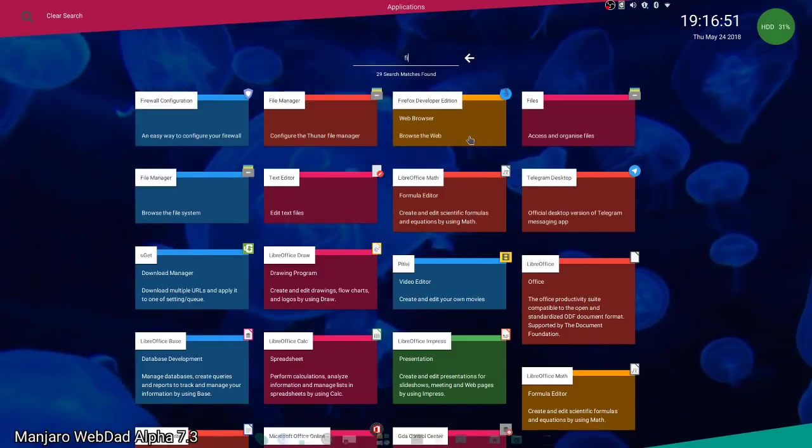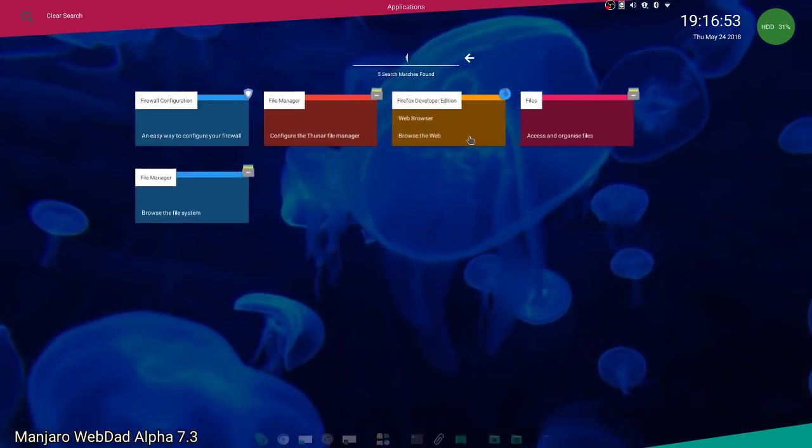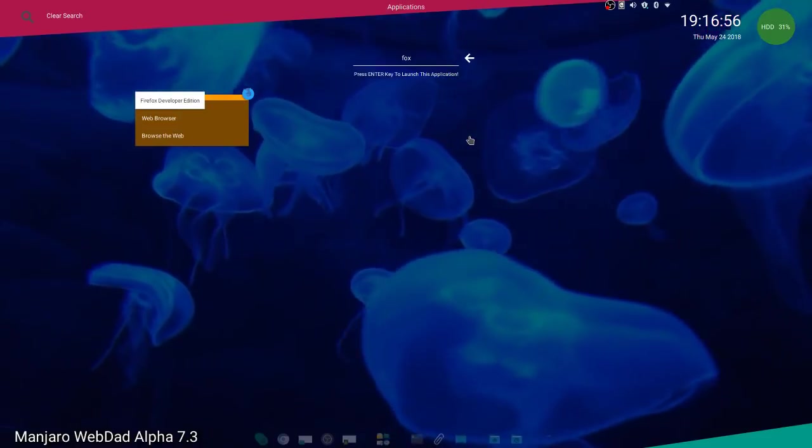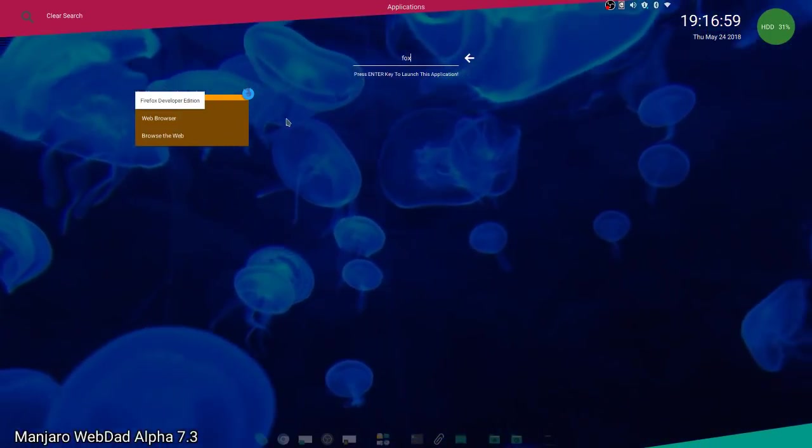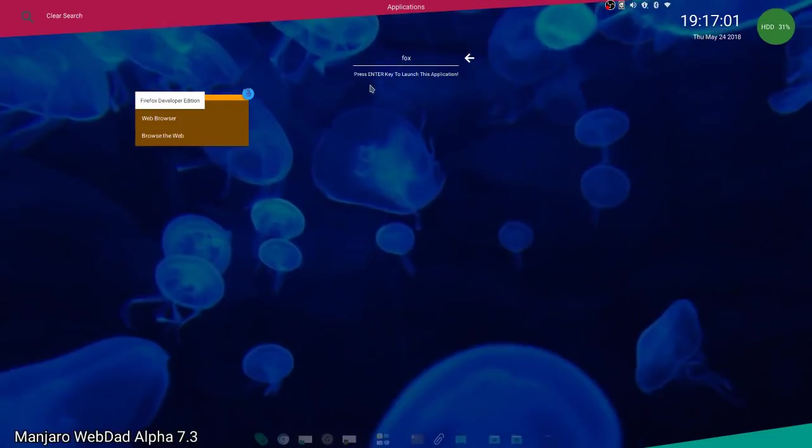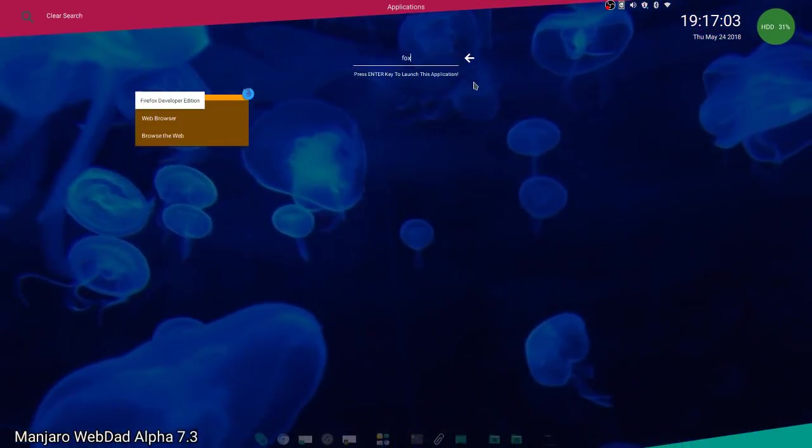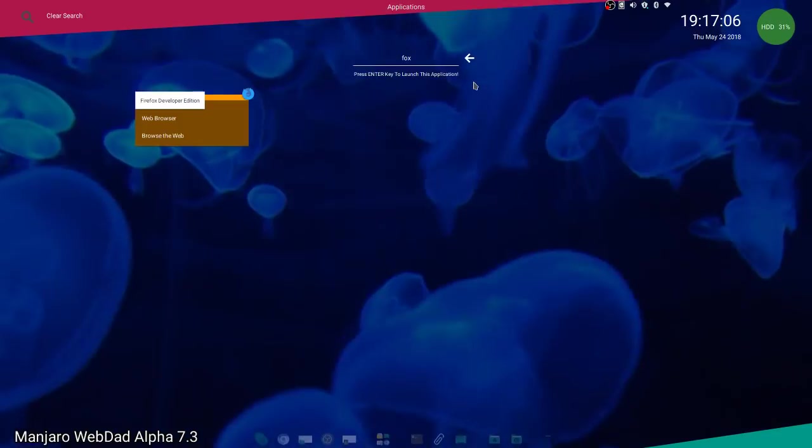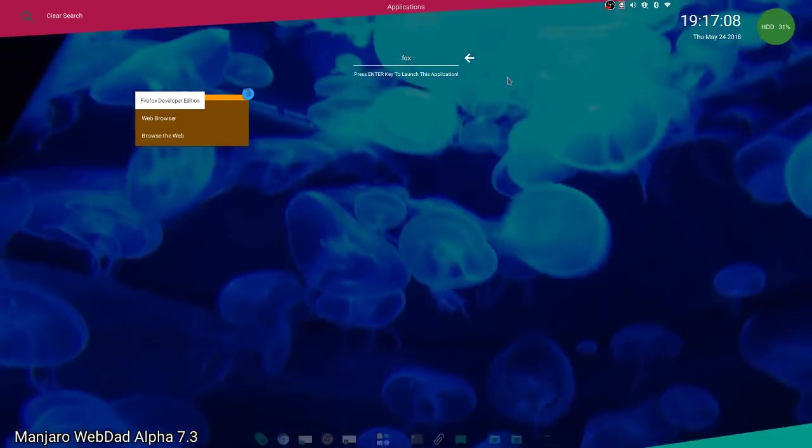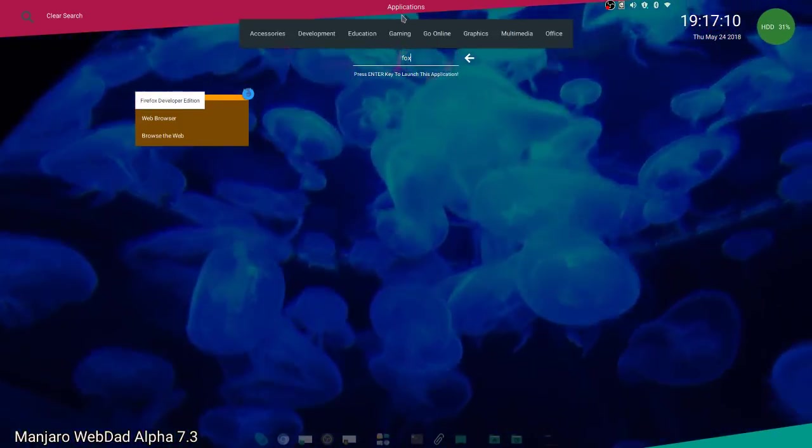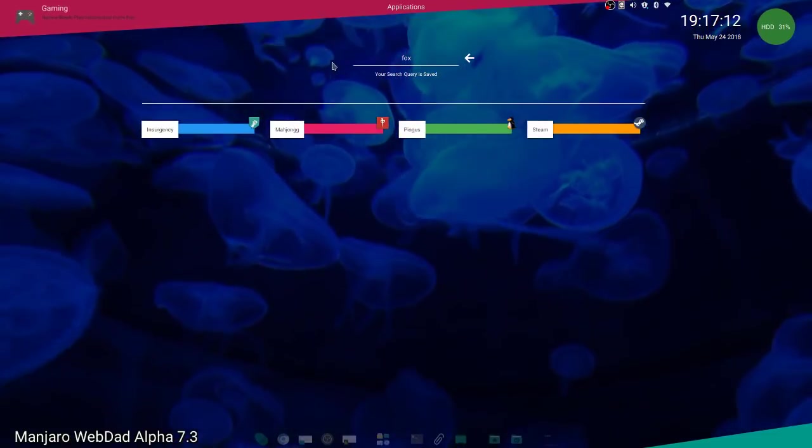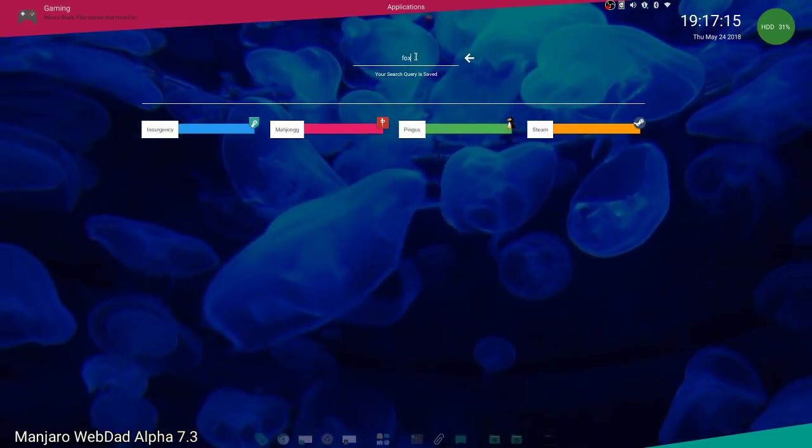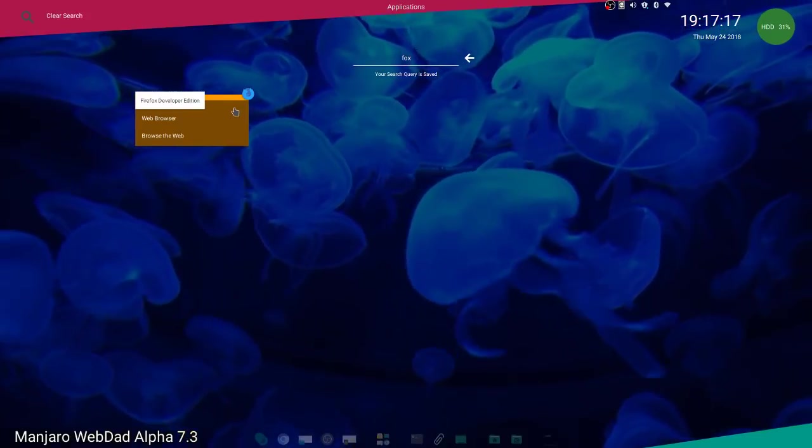You can get specific. For example, if you type 'Fox', you only have one option here. If you press the Enter key, it launches the application automatically for you. If you go to the gaming menu and get back to search, your search is still there.